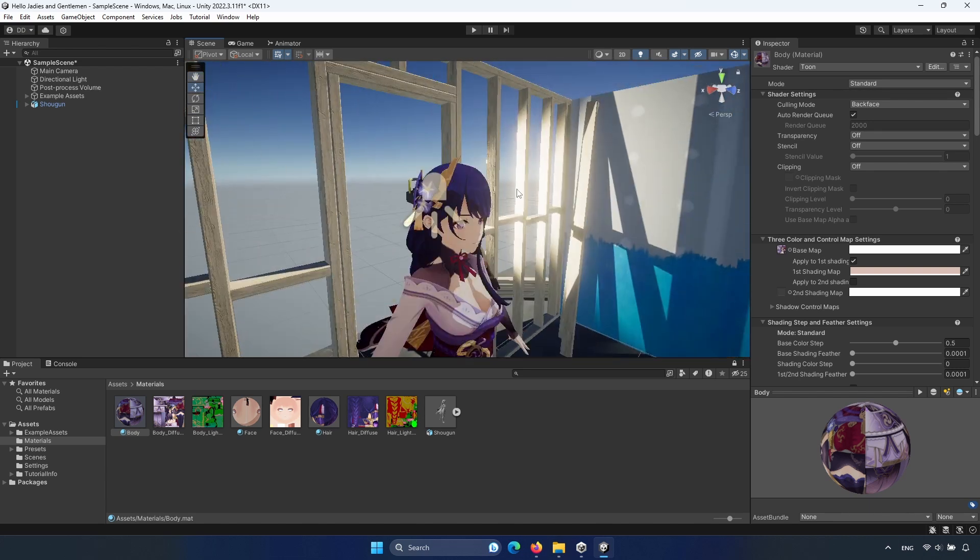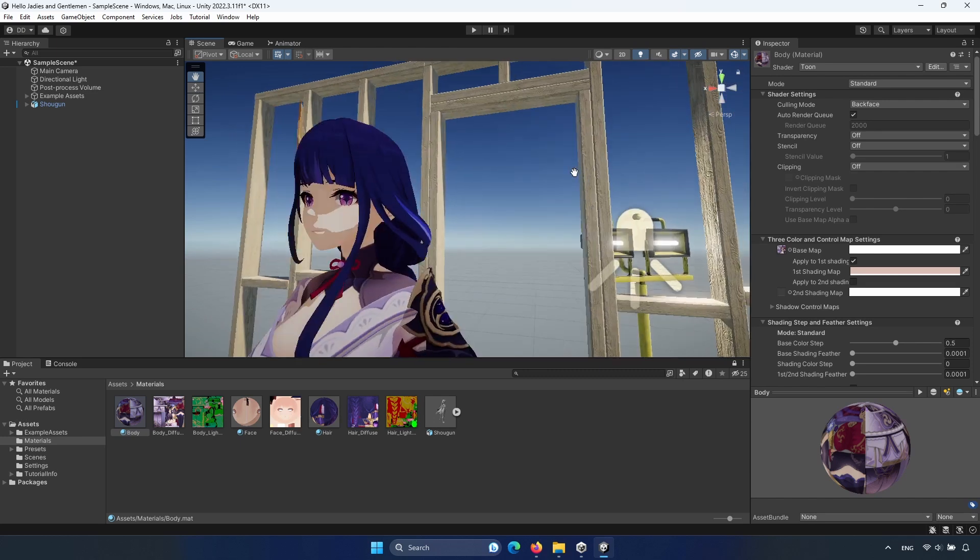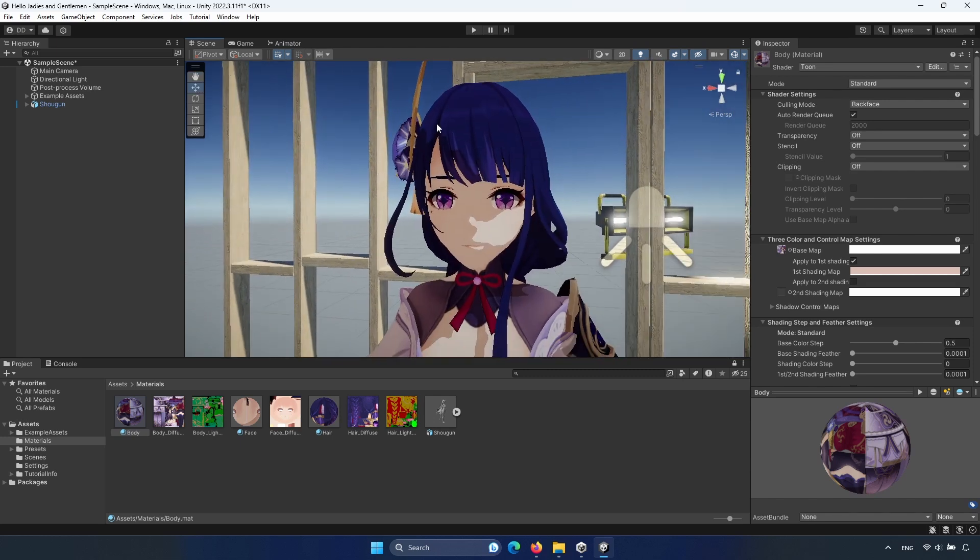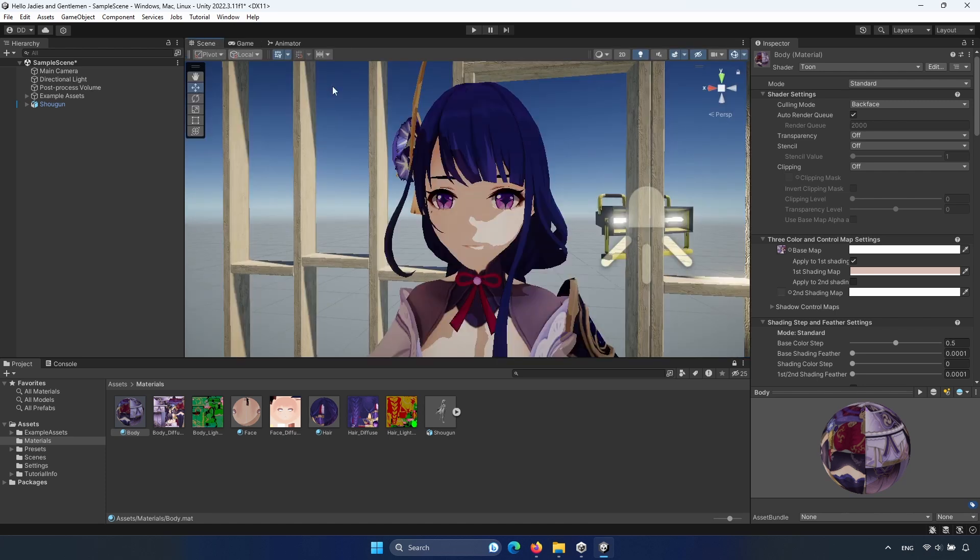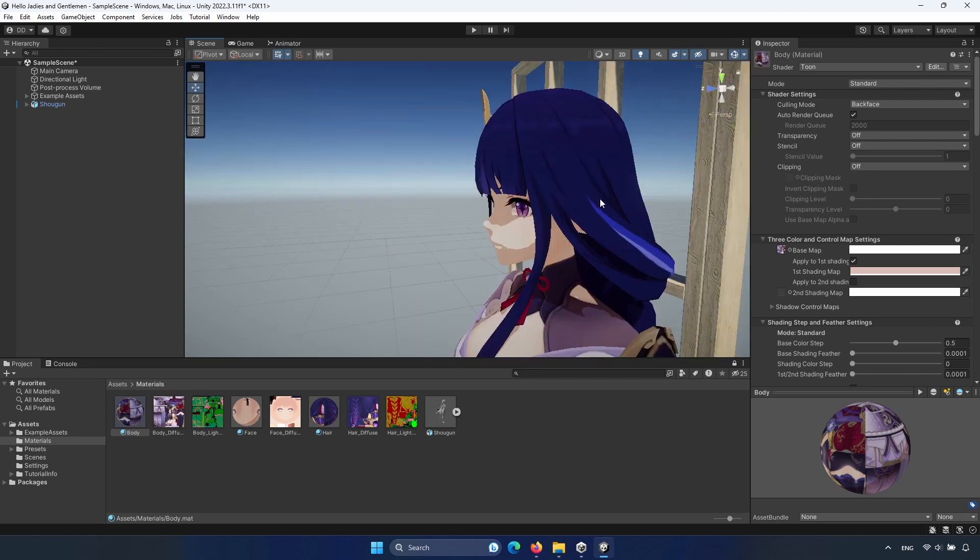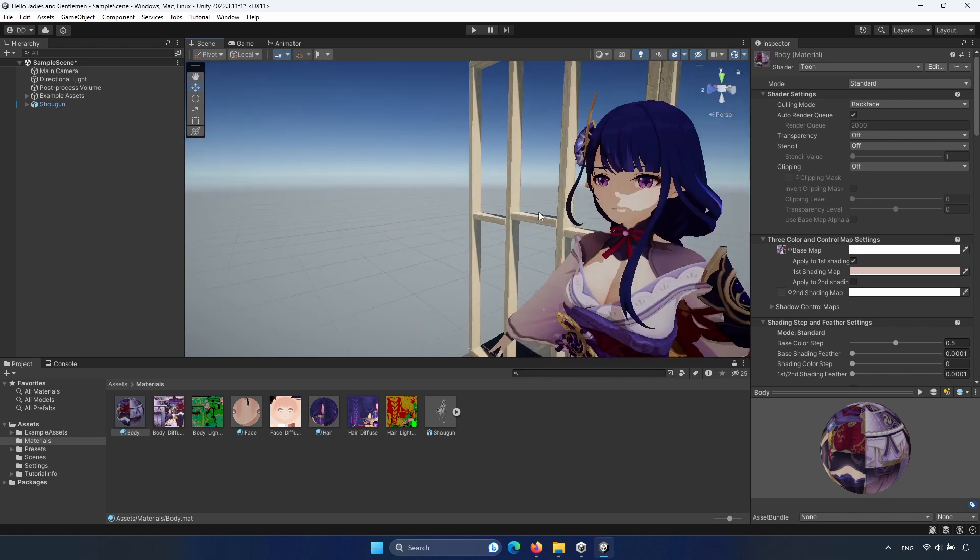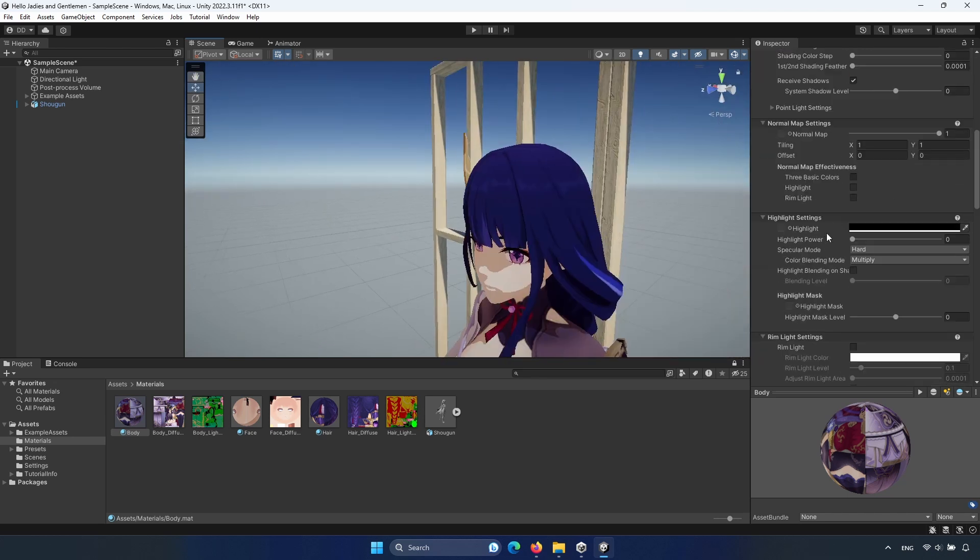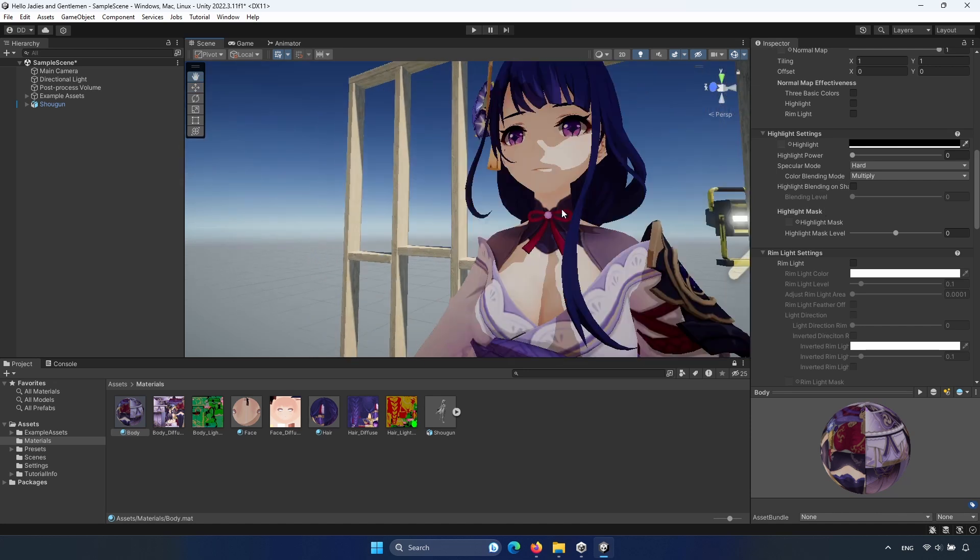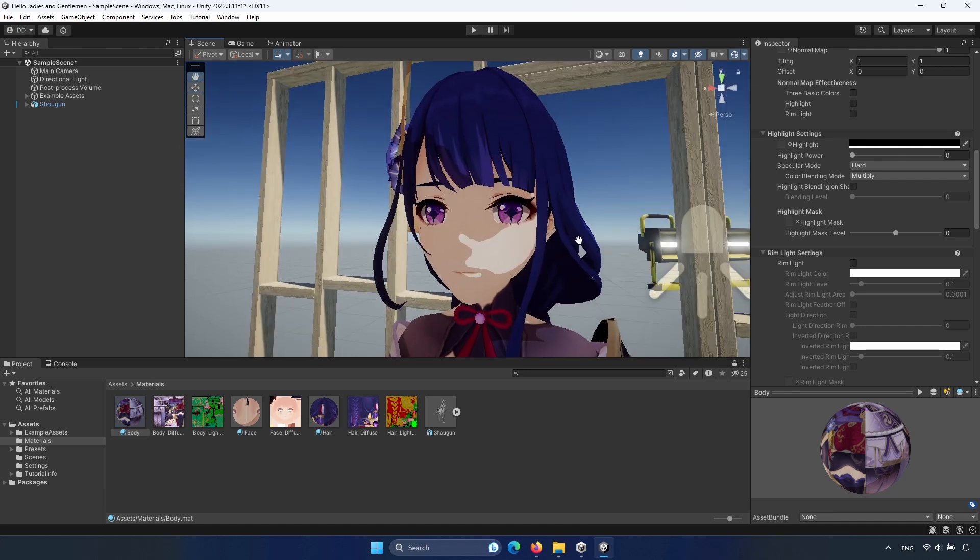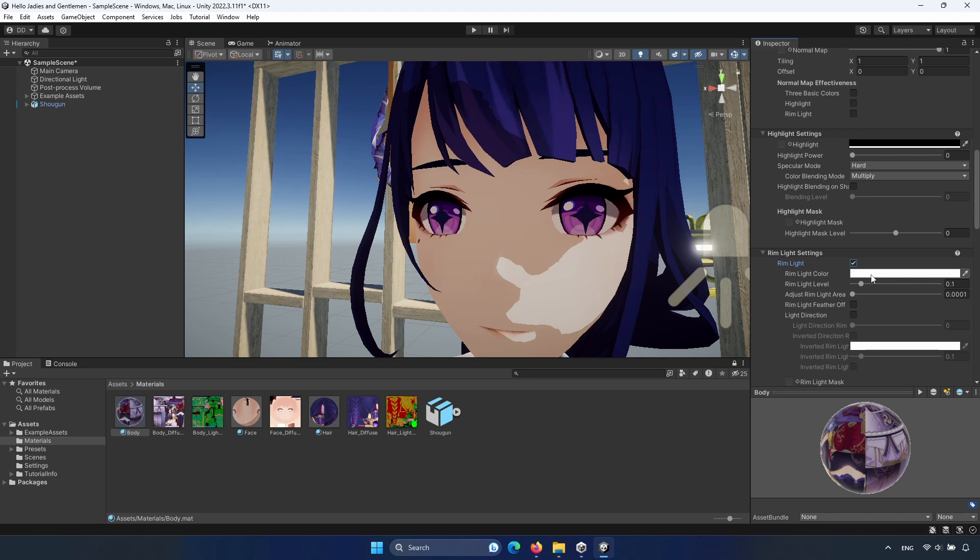As you can see, this looks something like Genshin Impact. But you can play around with it. There are many settings. For example, maybe the important one for the face. You can have the red blush on the cheeks to make it more alive.